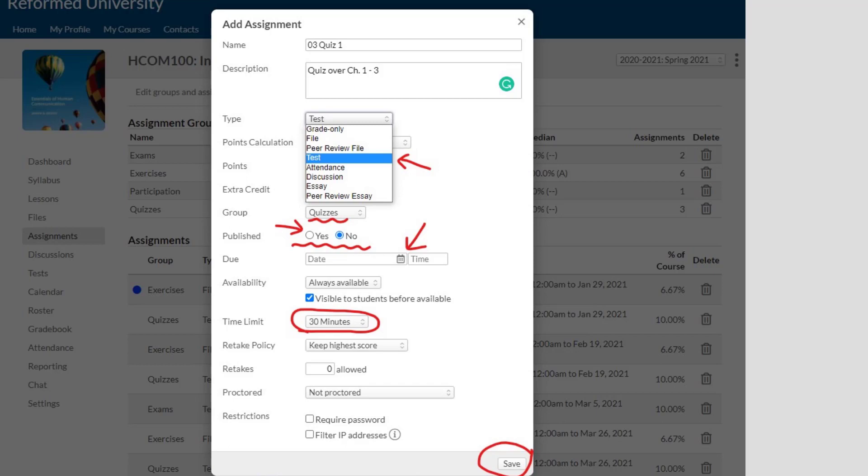If your test is very long, you might want to allow more time. 30 minutes is just kind of the average, so please estimate how long you think it would take your students to complete the test. The following section talks about retake and retake policies. I don't usually recommend doing retakes unless you have a specific need for that. We are not proctoring tests right now — that's not something we have available at the moment. You can leave the rest of these functions alone and simply click Save.